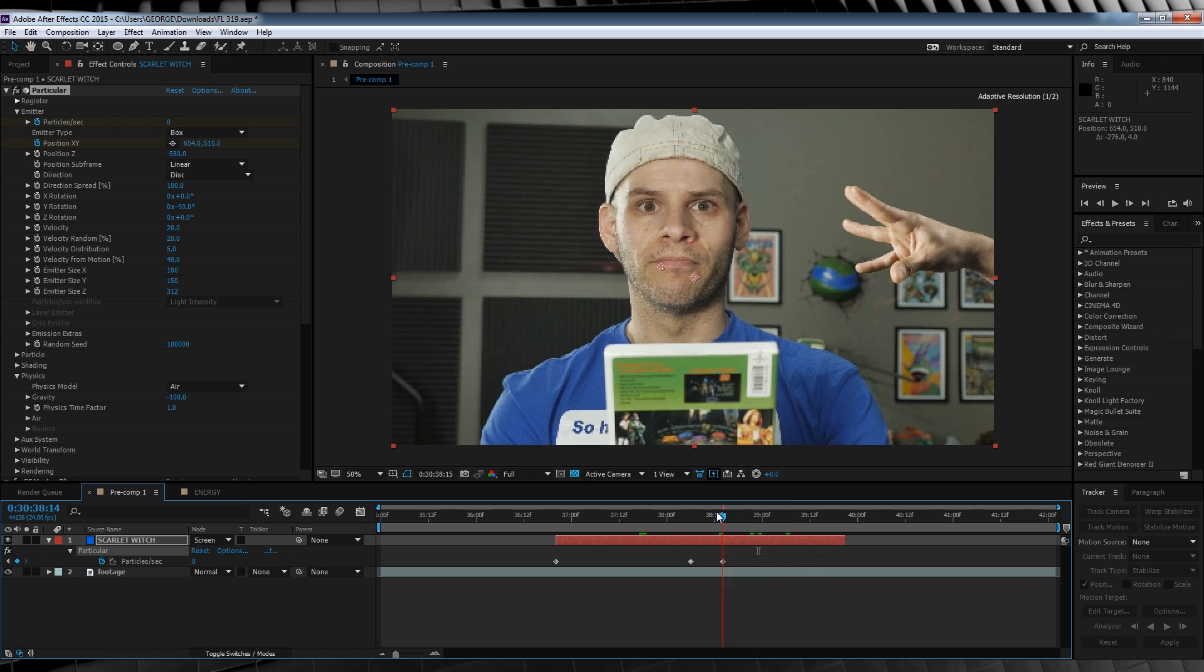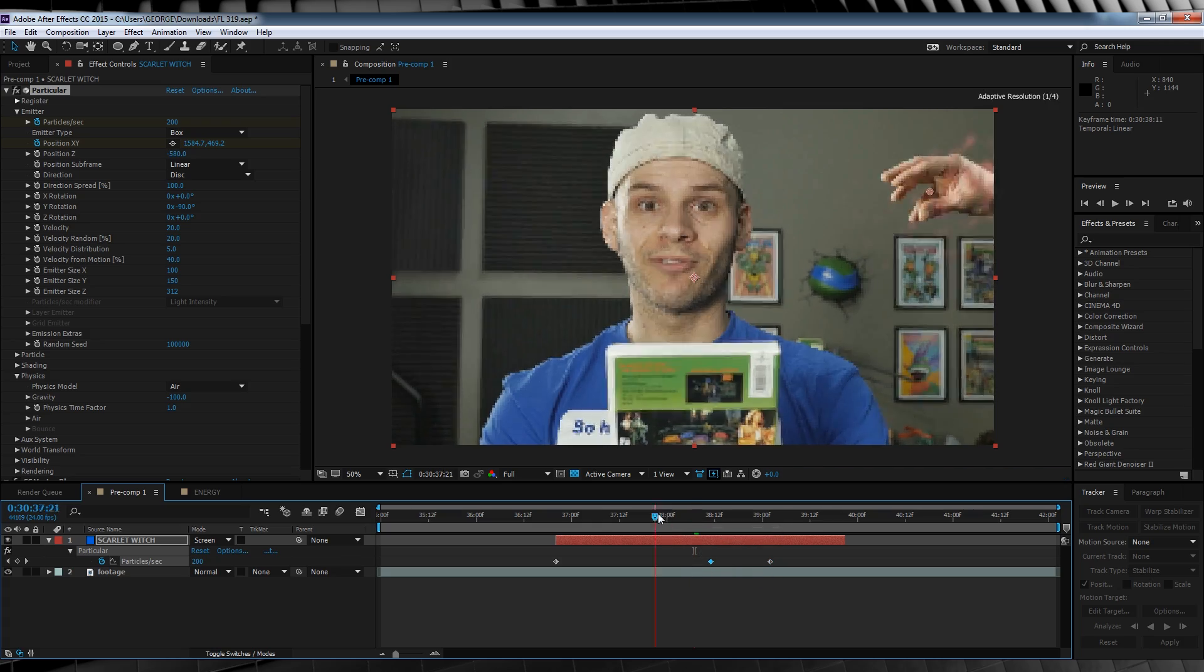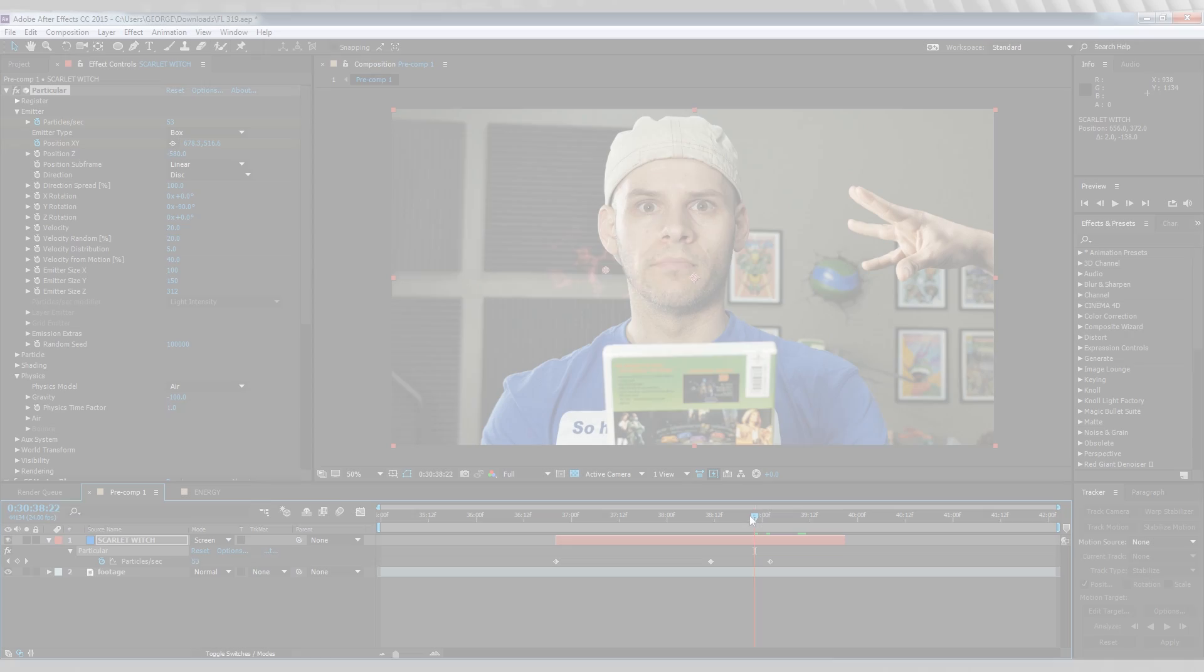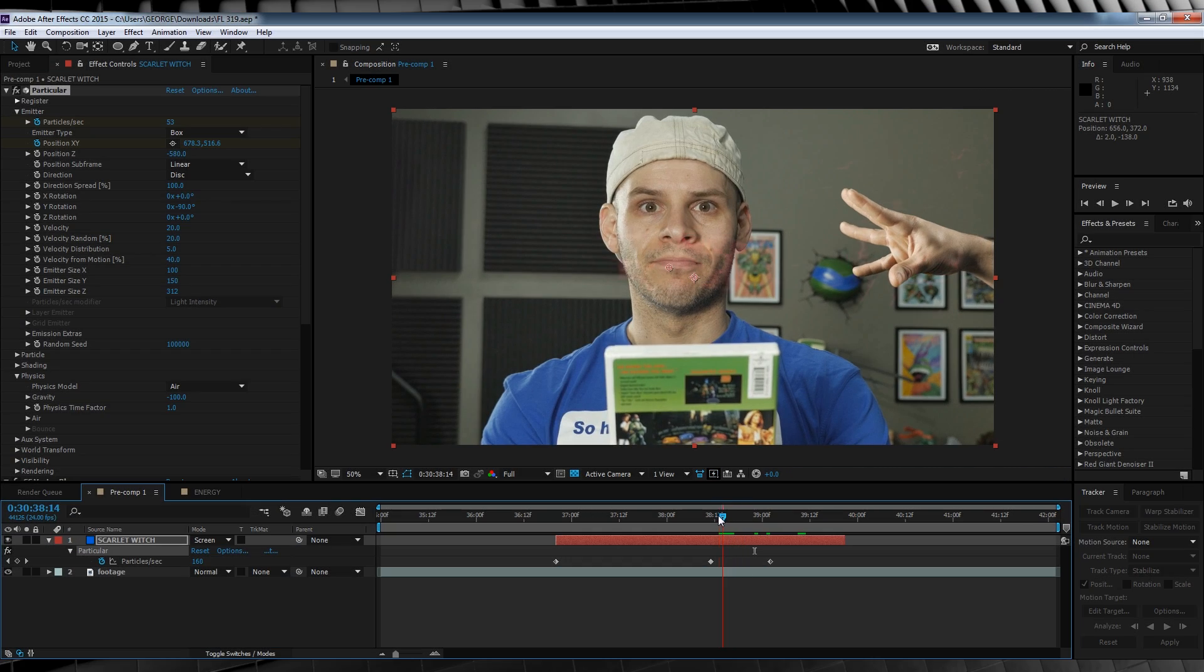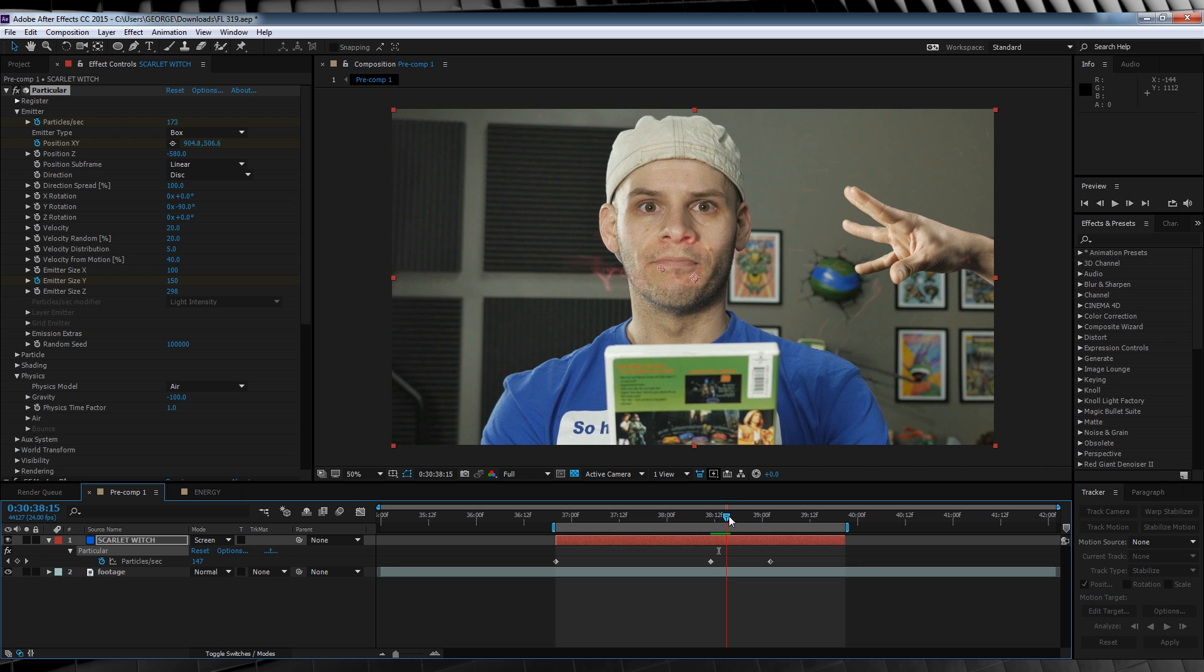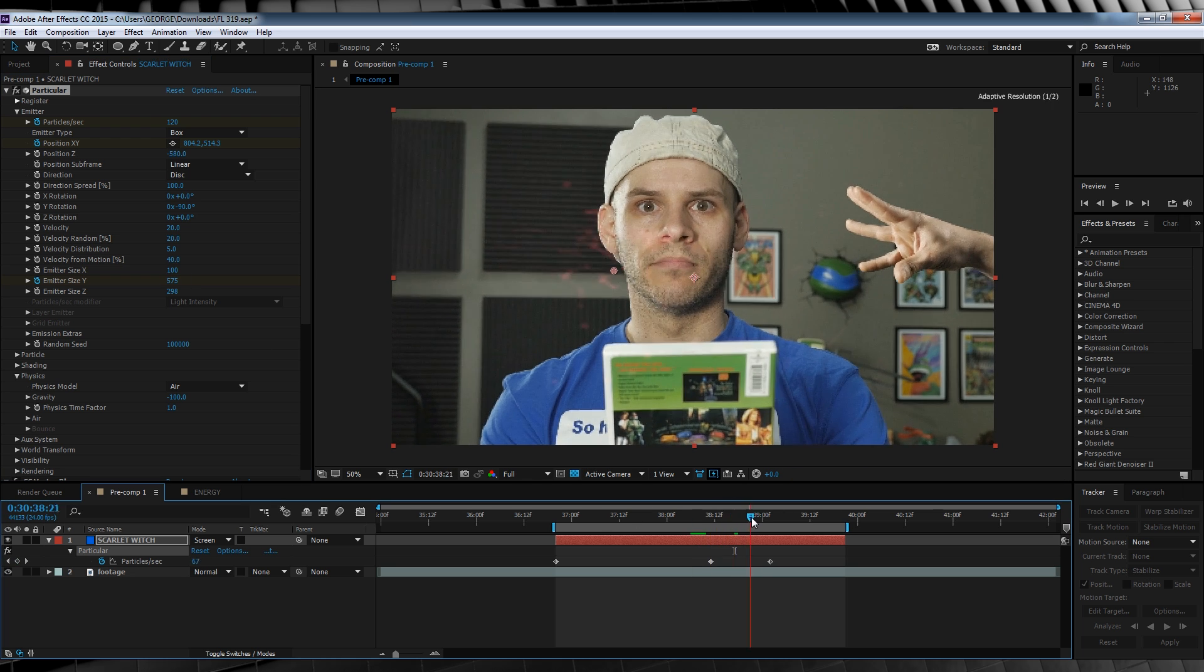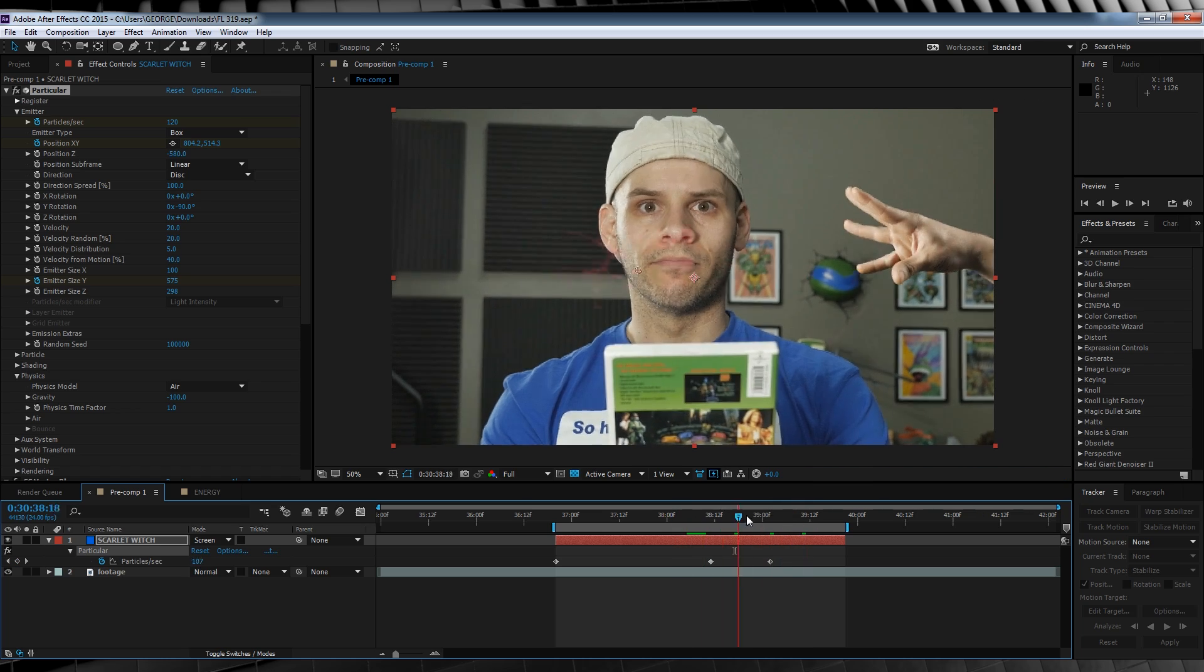For me though, those particles aren't spreading out enough after launch, so here's how we fix that. If we head to our launch point here, we can see that the emitter size Y is 150 right now. So what we'll do is we'll hit the stopwatch, move four frames forward, and then crank it up to 575. Our particles will now spread out like smoke dispersing. It's a beautiful thing.